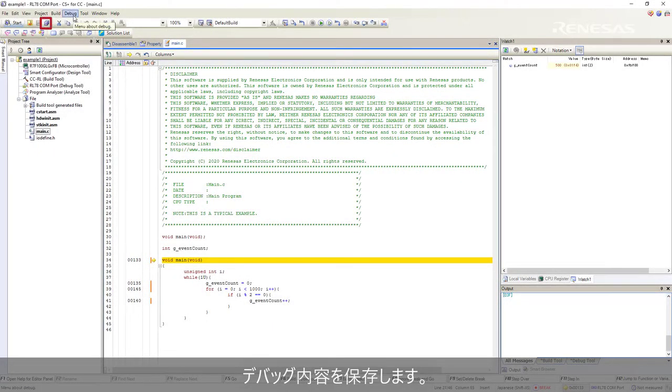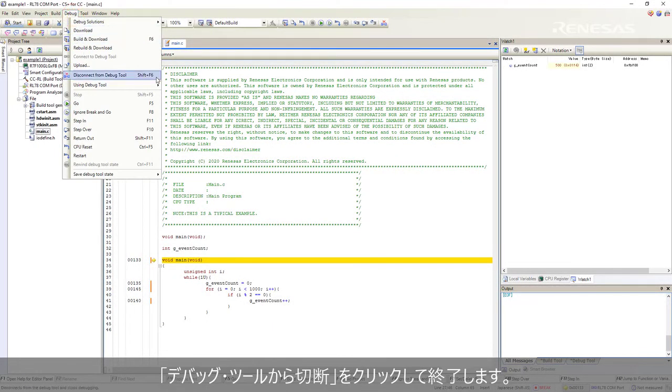Save all. Click debug, disconnect from debug tool to end.